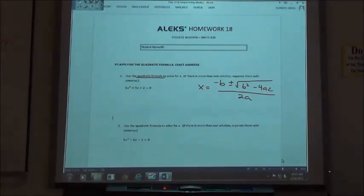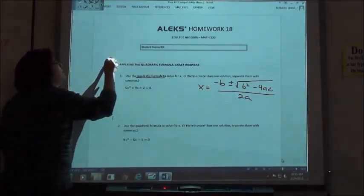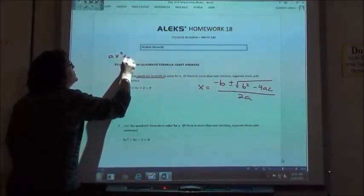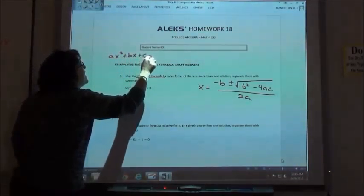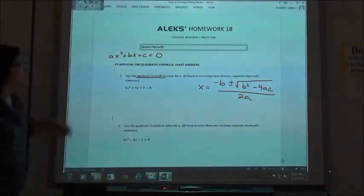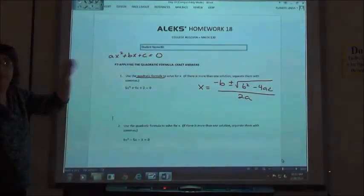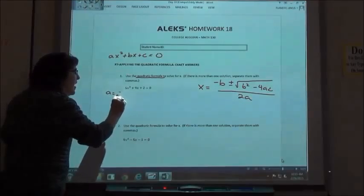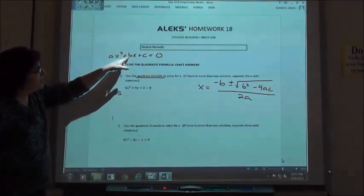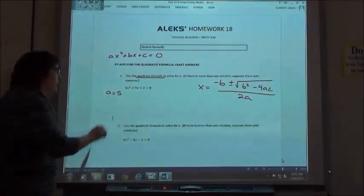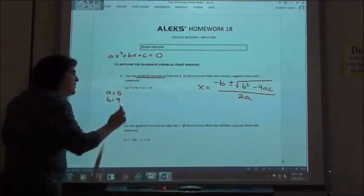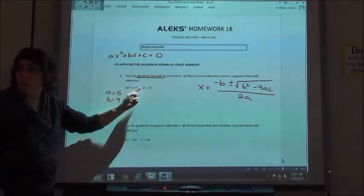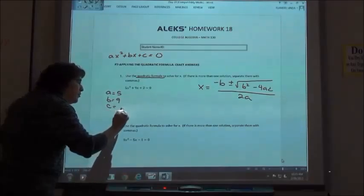Where are the a, b, and c coming from? They come from ax squared plus bx plus c equals 0, where a is the coefficient of your x squared term — so on this one a is 5. The b is the coefficient of your x term — so b is 9. And c is your constant term, which is 2.